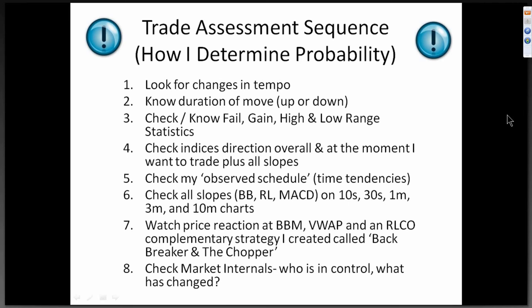This is my trade assessment sequence — it's how I determine probability for each trade, and they're really instrumental to any success I've had. Number one: I look for changes in tempo. I want to know the duration of the move, what the fail, gain, and high-low range statistics are — that's why I have my spreadsheet. I check the indices for overall direction and also at the moment I want to trade, and I look at their slopes: Bollinger Band mean slopes, regression line slopes, MACD slopes — I want to see what direction they're moving. I'll check my observed schedule — those are time tendencies, things I've found tend to happen repeatedly day after day. I put them in schedule form so I can refer to them.